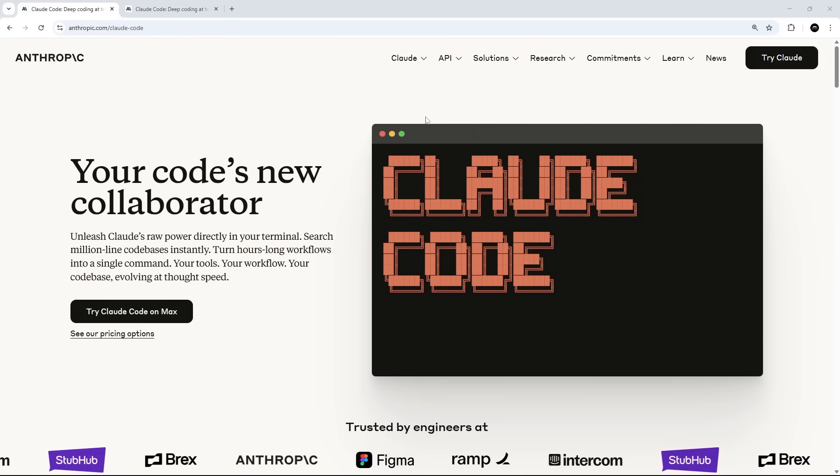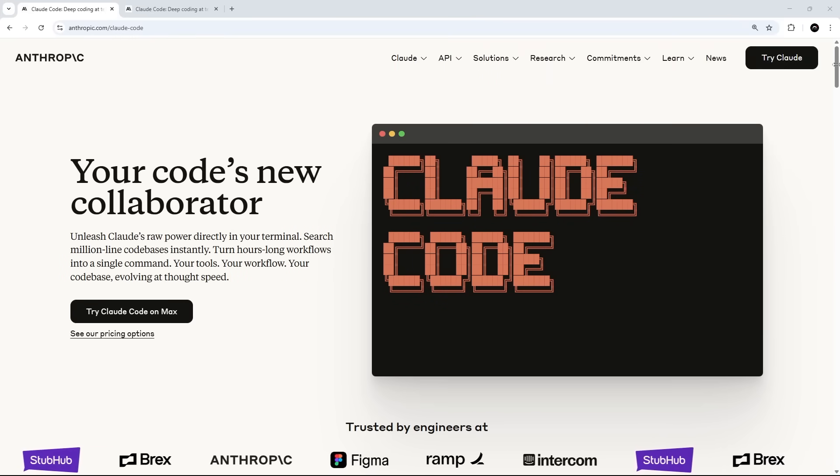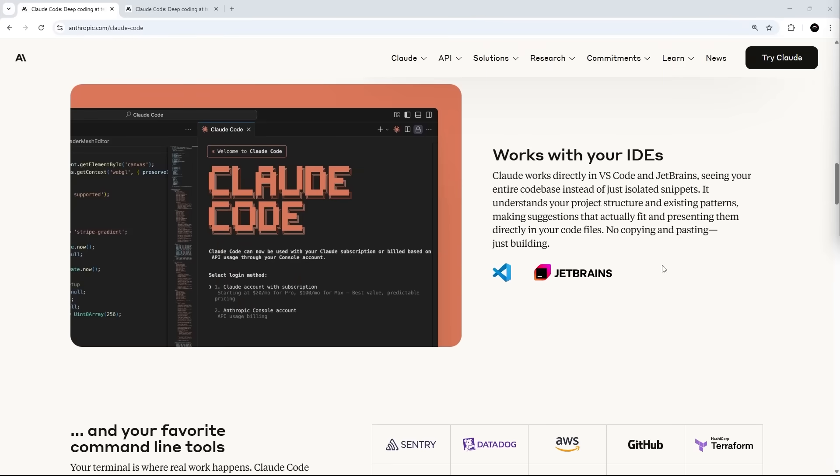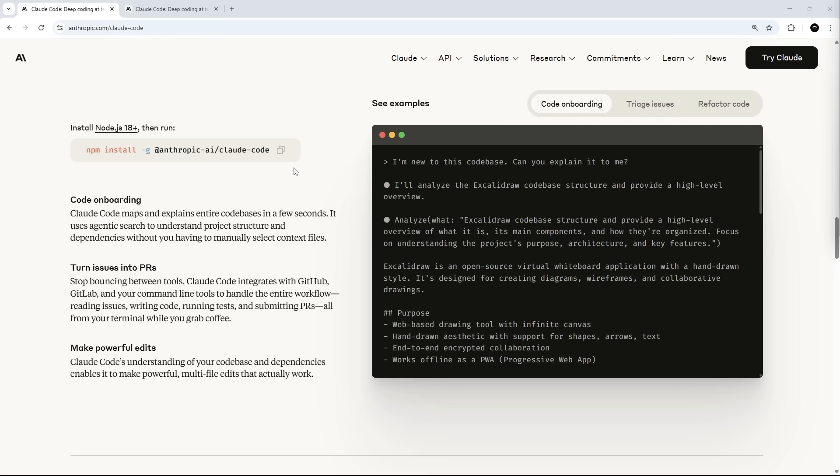Okay then so I'm on the ClawedCode homepage and if you scroll down a little bit you're eventually going to see an npm command we can run to install it on our computer. Now it used to be that on Windows you would have to install it via WSL but now you don't have to and you can just run this command directly in your Windows terminal. So copy that for later.